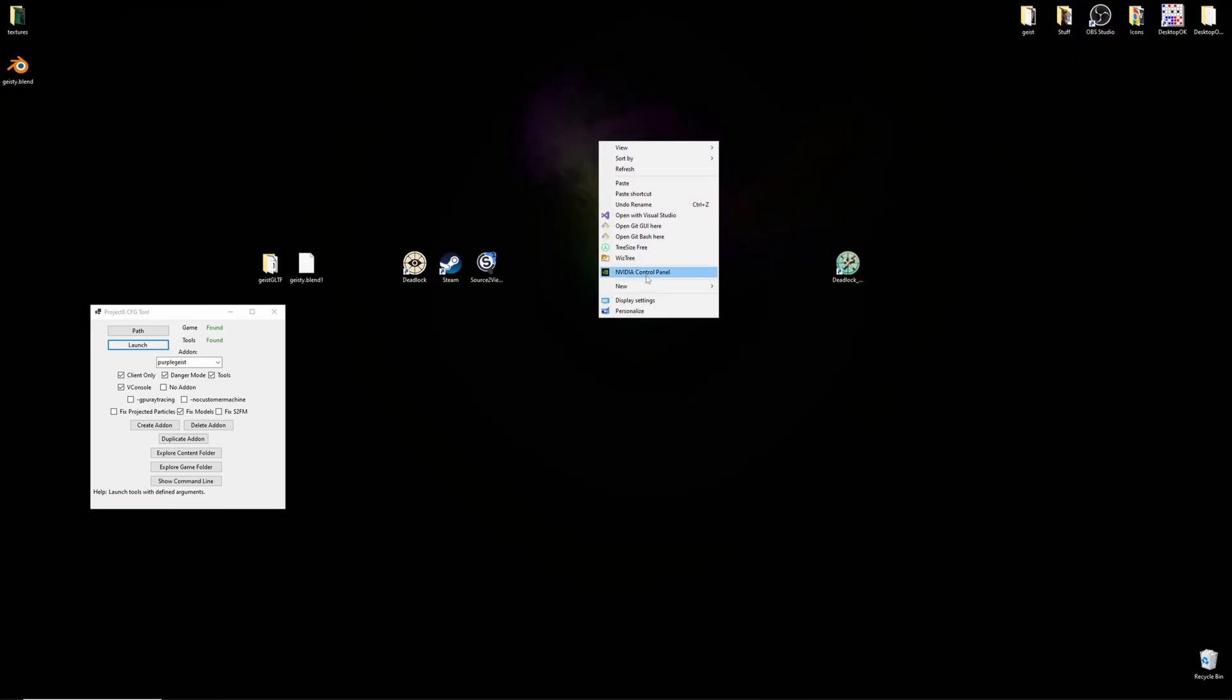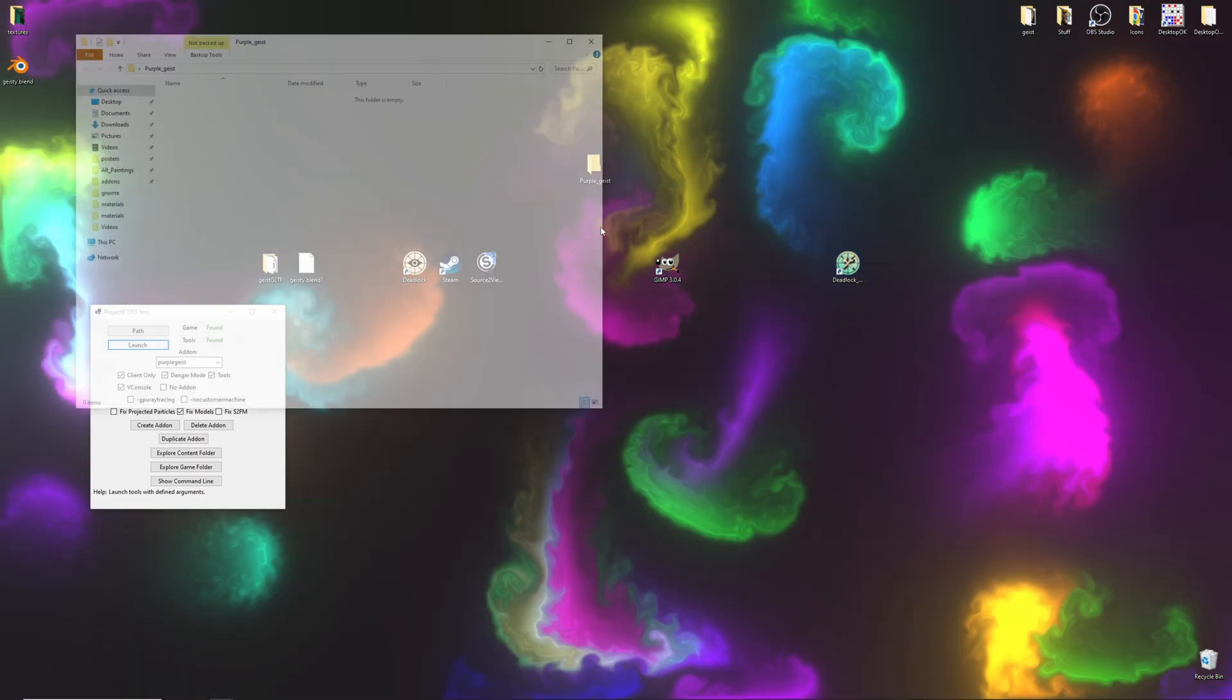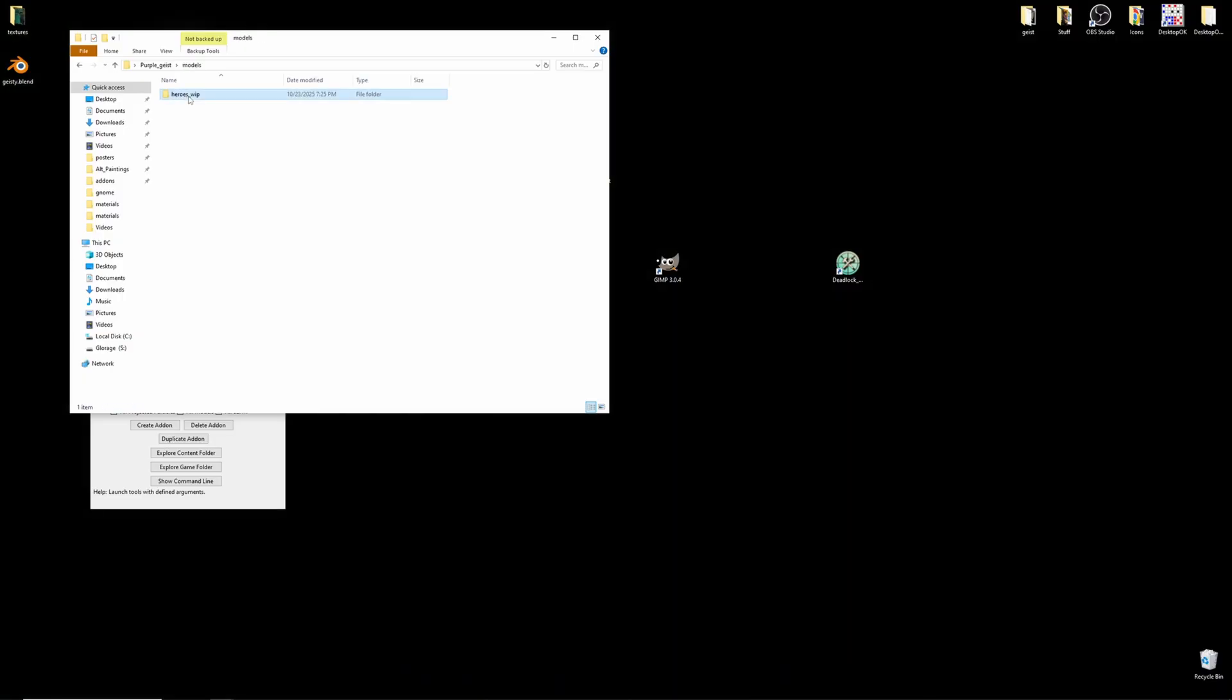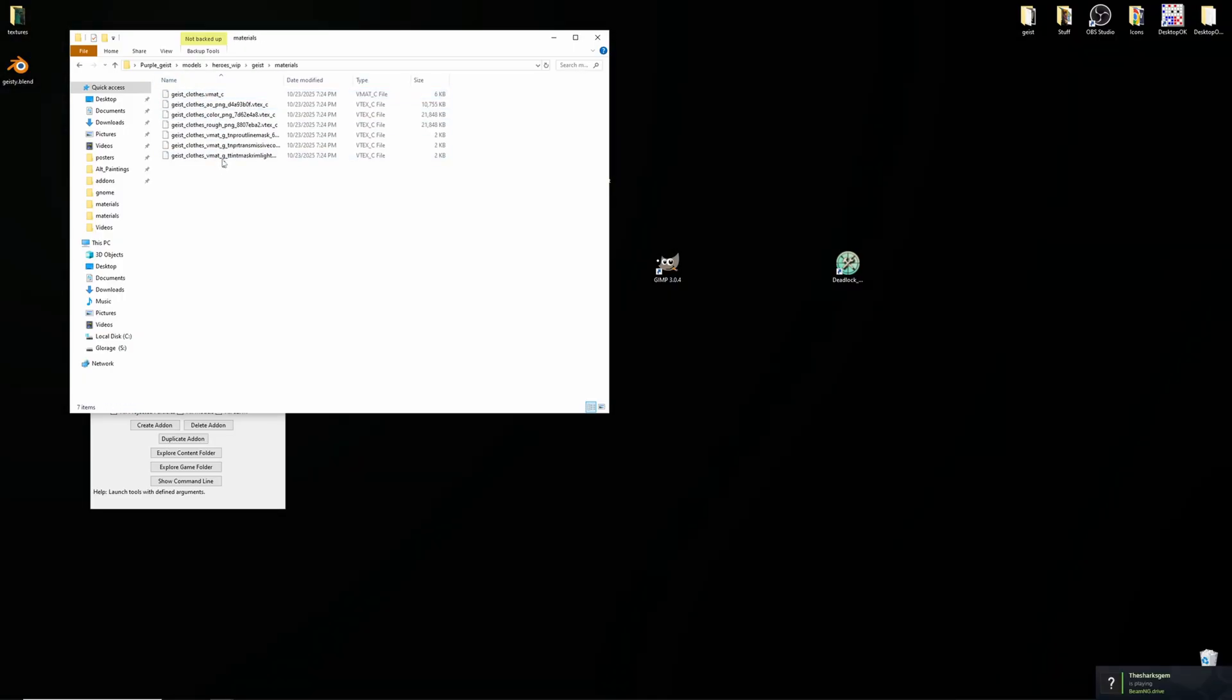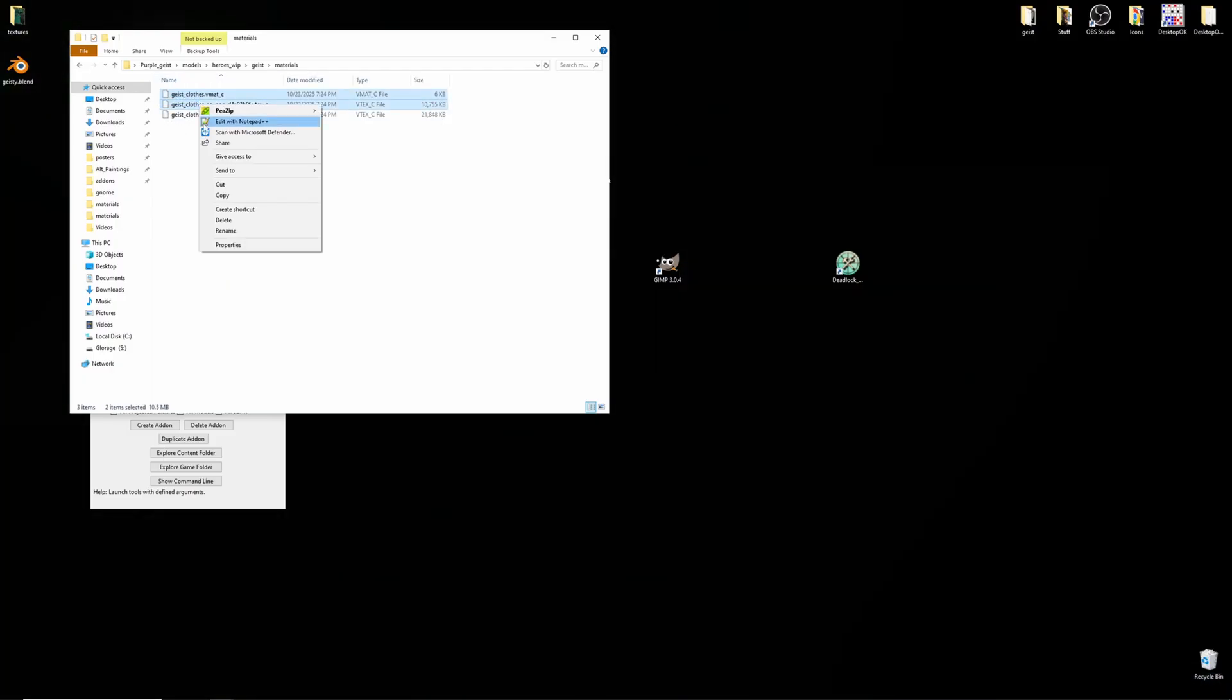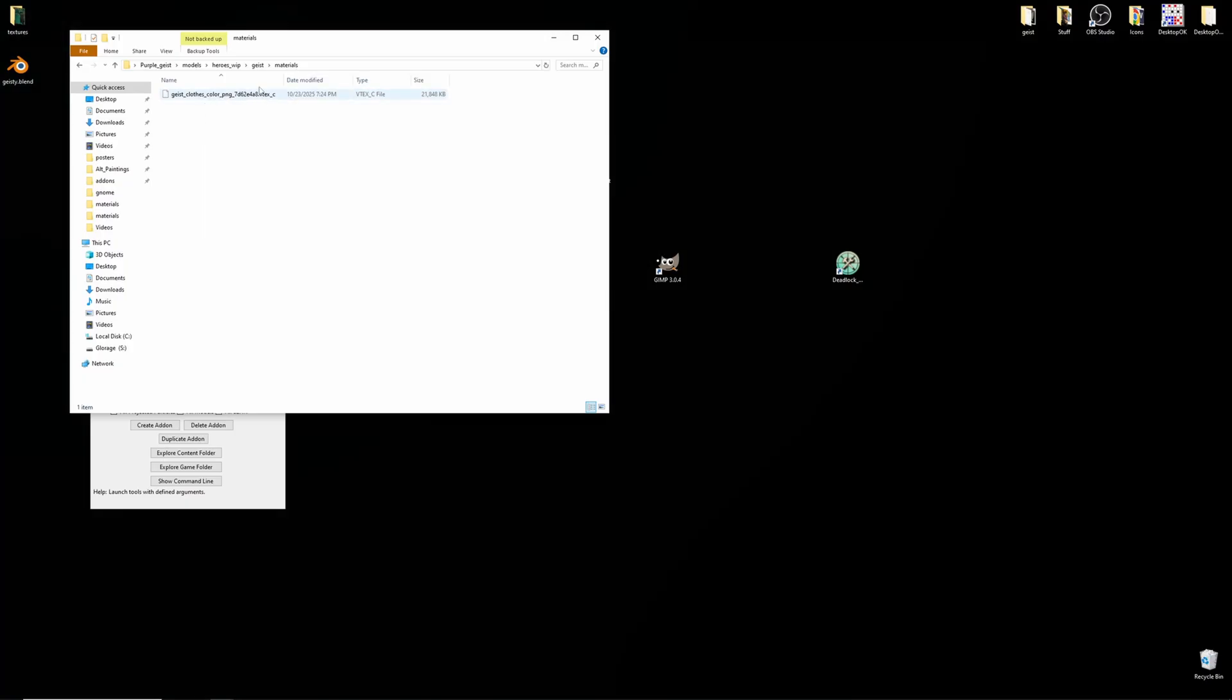Now, we'll be creating the add-on folder for the texture change we've just created. I'll name it purplegeist. And in here, I'll paste that file structure from models up to our materials. Now, I'll delete everything but the color, leaving me with just hero color png vtex.